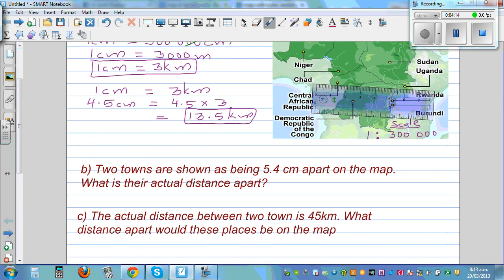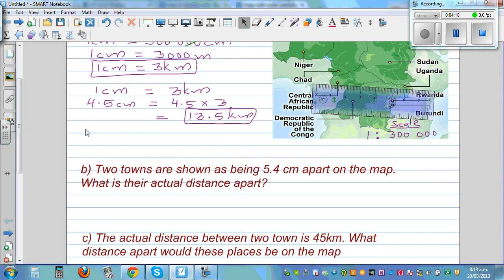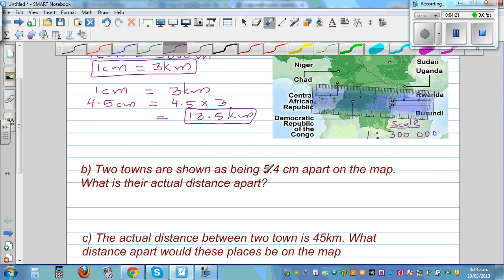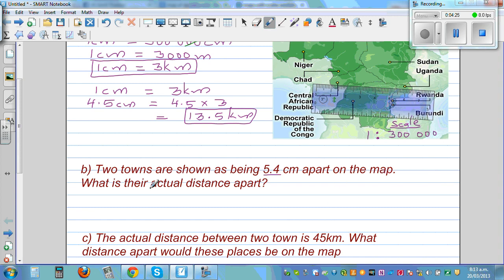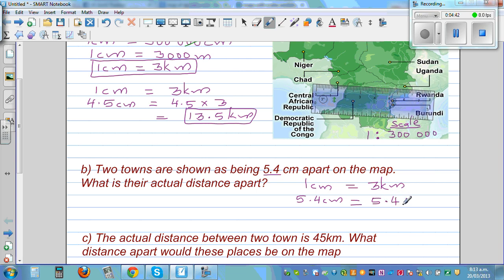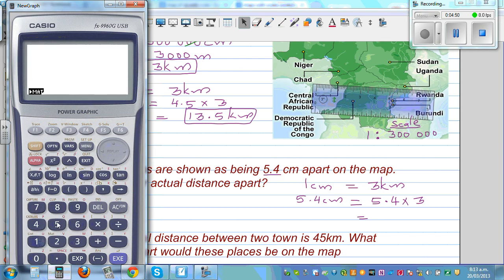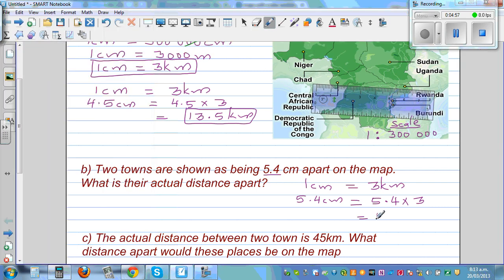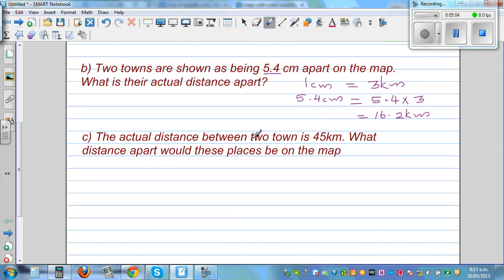Let's look at the next question: two towns are shown as being 5.4 centimeters apart on the map. What is the actual distance apart? We know the scale: 1 centimeter equals 3 kilometers. So the actual distance is 5.4 times 3, which equals 16.2 kilometers.